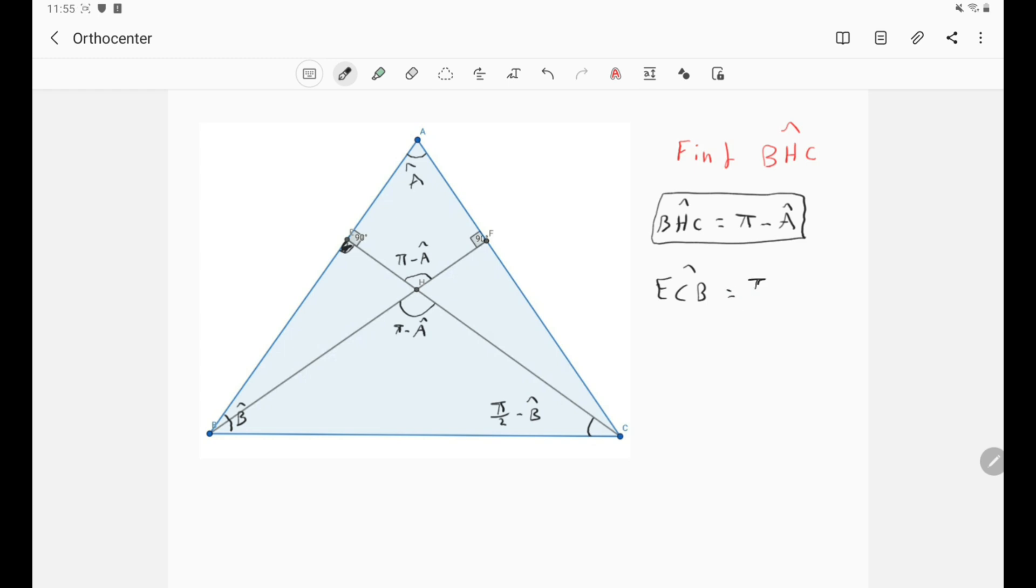Of course, here we're discussing acute triangles, but don't worry about obtuse triangles because they are just the same. We can discuss them in the same way.